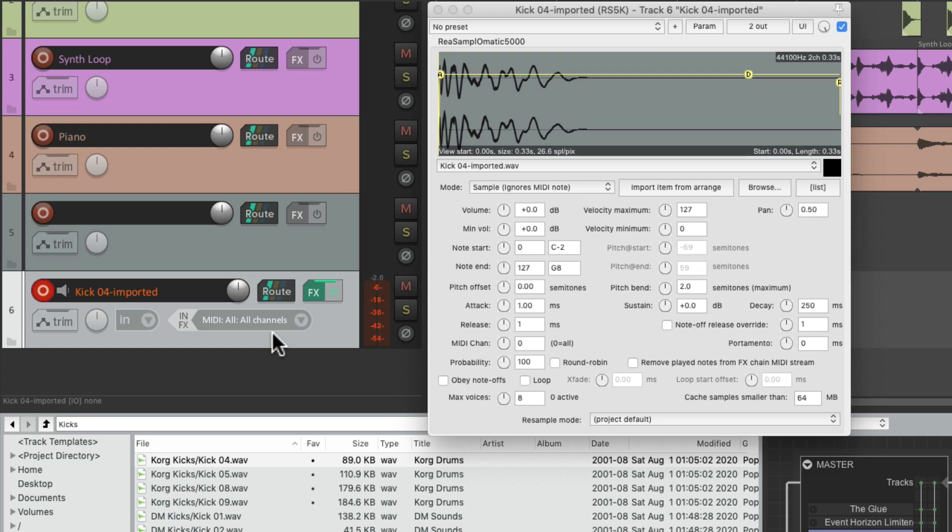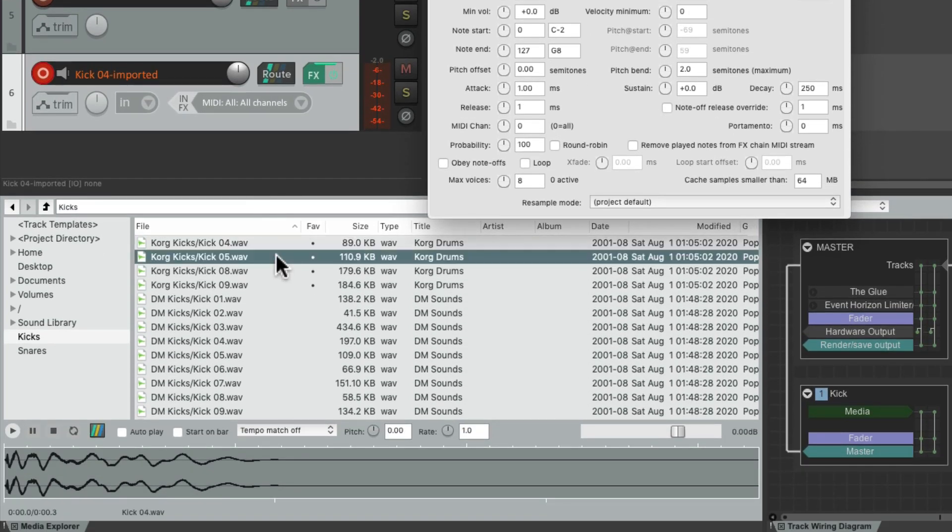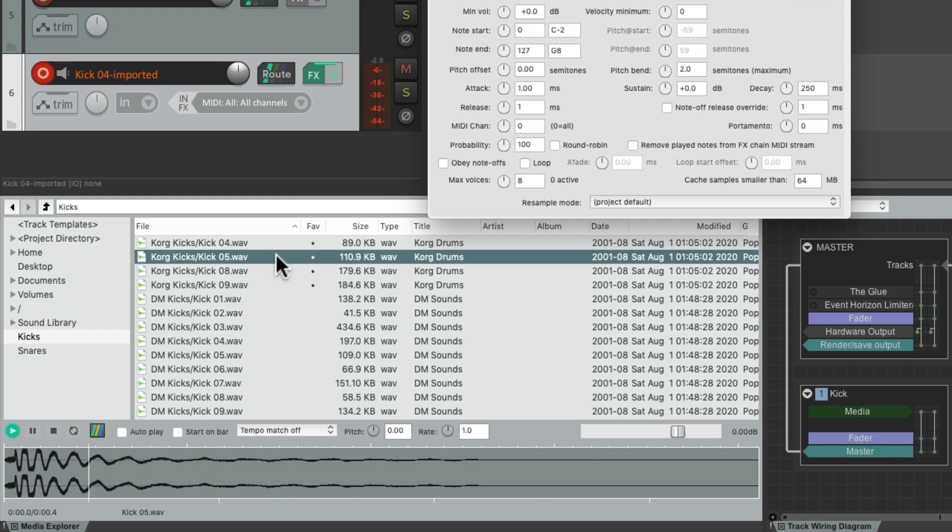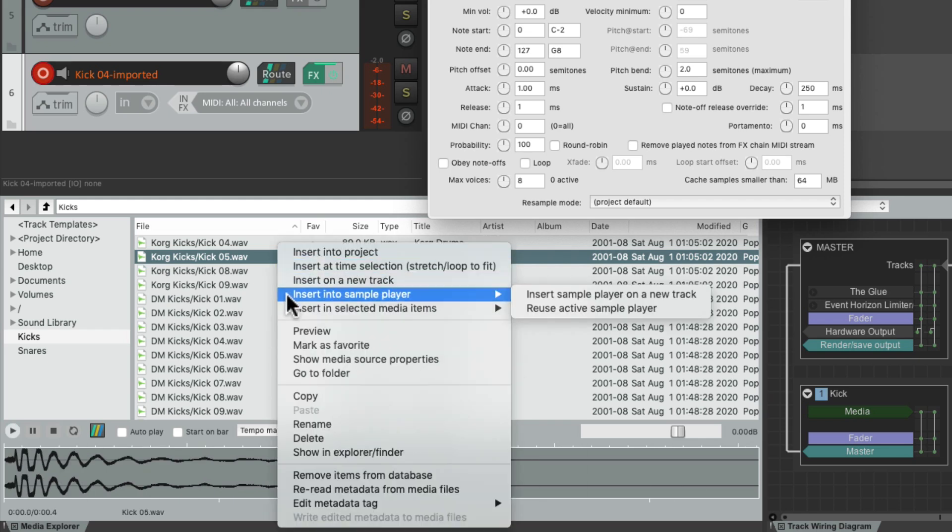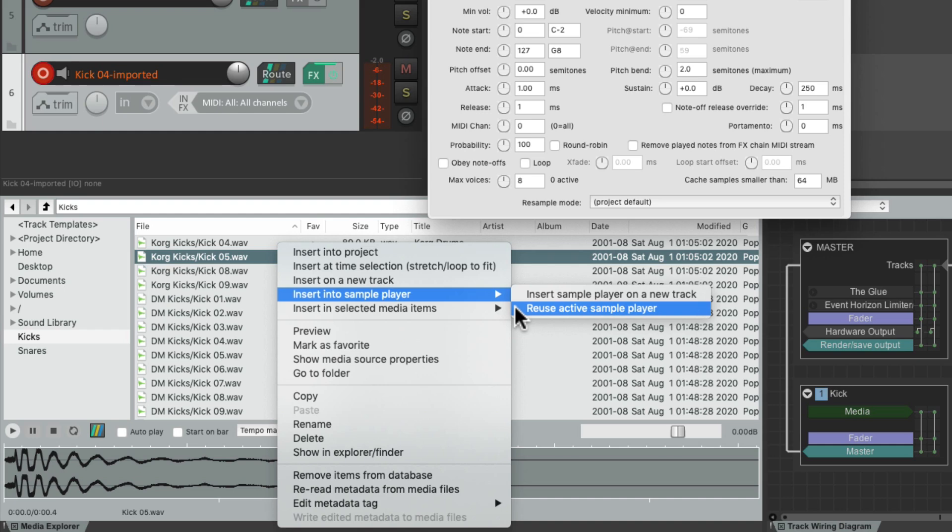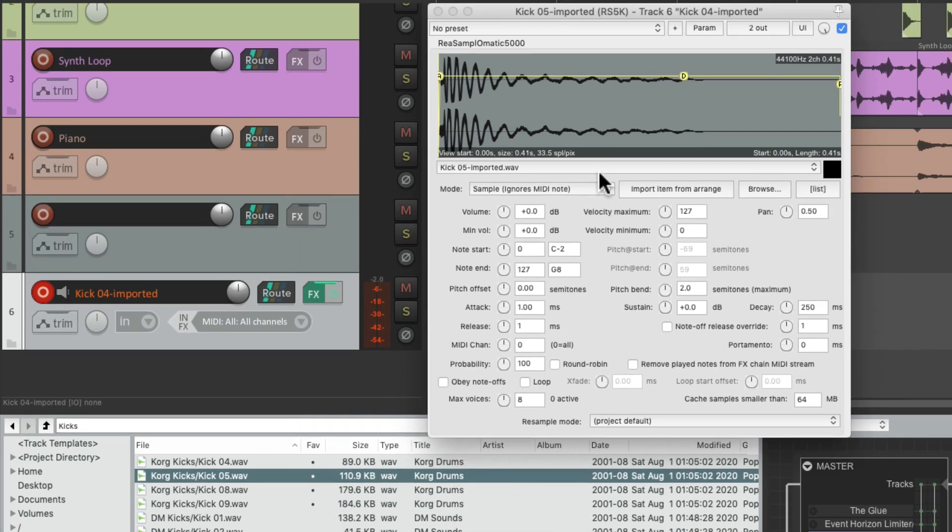Or we can replace that sample the same way. Just select it like this one, right-click it, go to Insert Into Sample Player and choose Reuse Active Sample Player. That's going to replace the old sample with the new one like this, ready to go and triggered by a MIDI input.